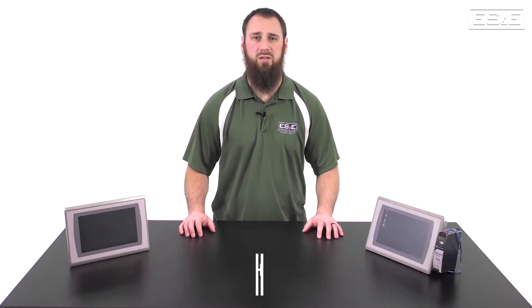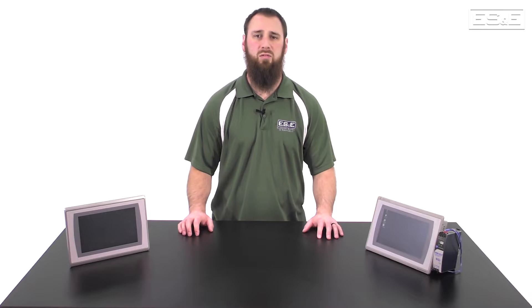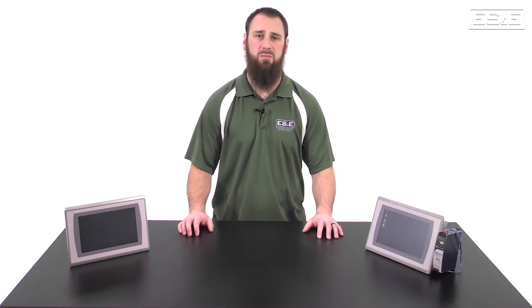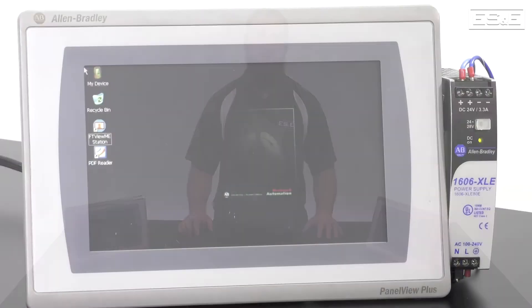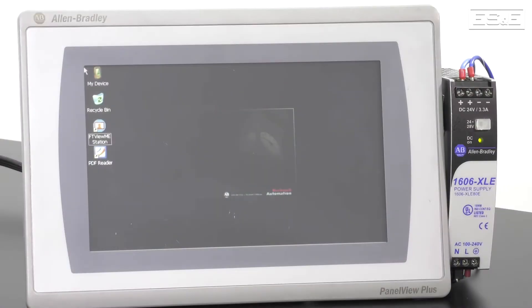Hello, I'm Eric Hanley, an automation specialist with ES&E, and in this video segment we will cover the hardware features and capabilities for the PanelView Plus 7.